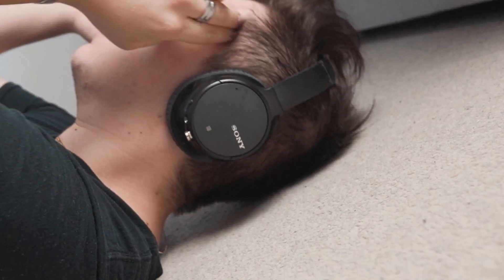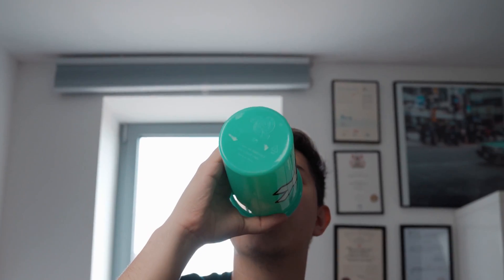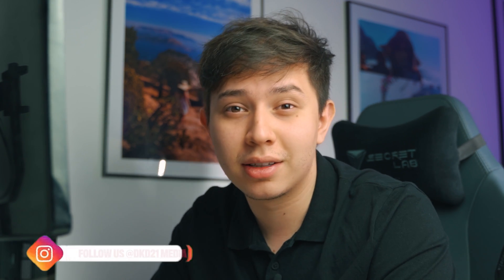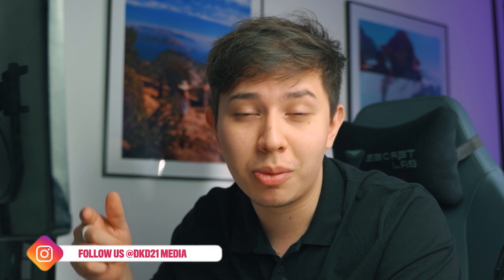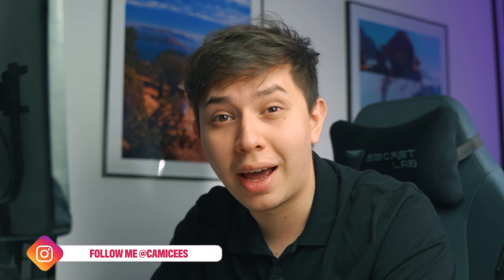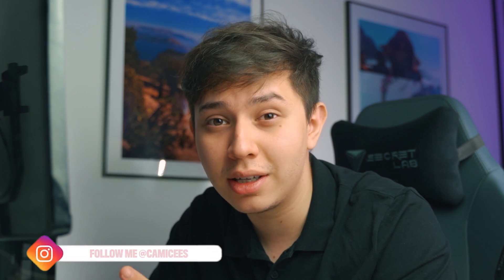That is how you do the Beats by Dre locked on tracking effect. Have fun with this effect. I'd love to see what you guys can come up with. So if you do send it to me at dkd21media on Instagram or my personal one at kami sees.